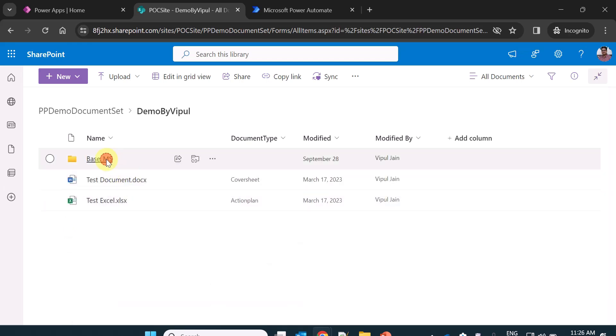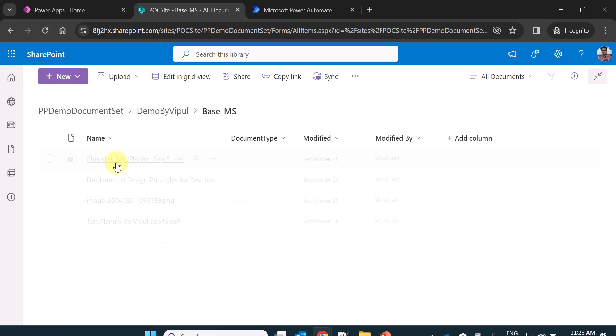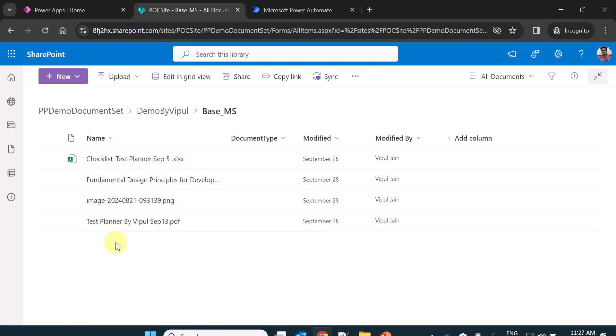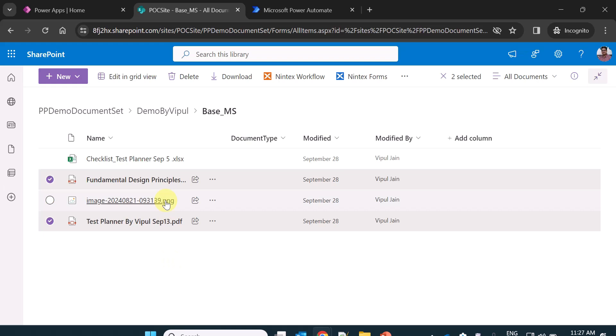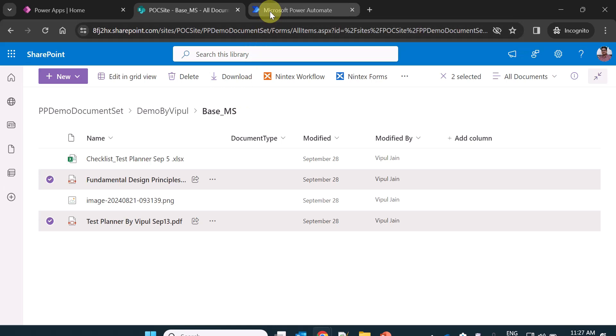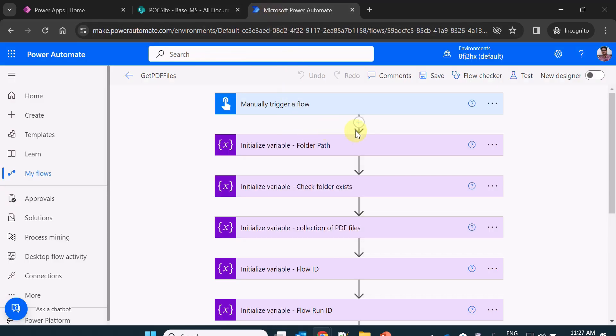there is already a folder which is created with the name base underscore ms. Now inside this base underscore ms folder, I have some files out of these two files are PDF files. And my target in this video is to showcase how you can get the PDF files in Power Automate. So let's see that in action in Power Automate.